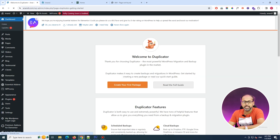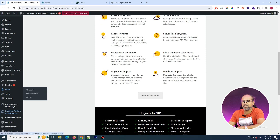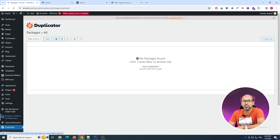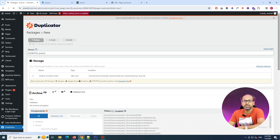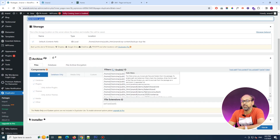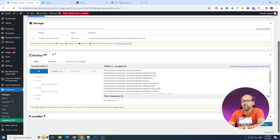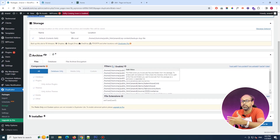Click on Duplicator and you'll see a brand new setup has been deployed. Click on the Create New button on the right side and give a name to your zip file. Once you click on that, you'll be able to see the storage settings where this file is going to be stored.